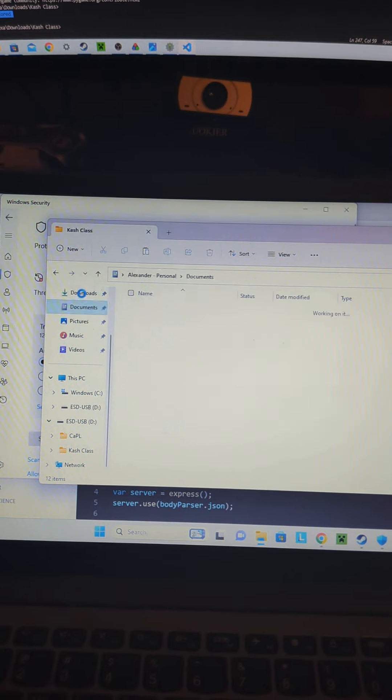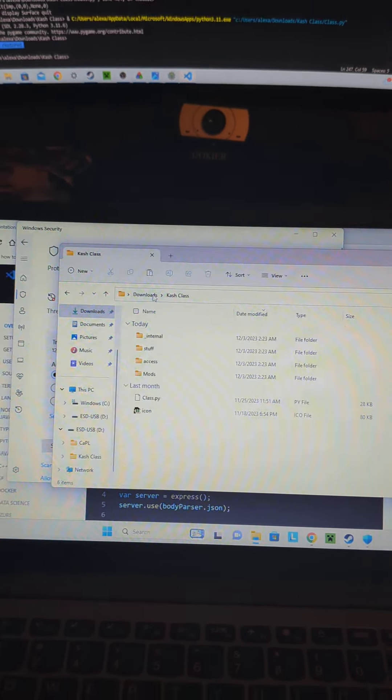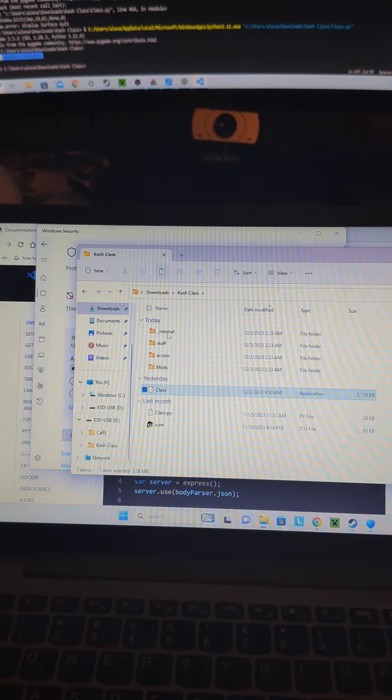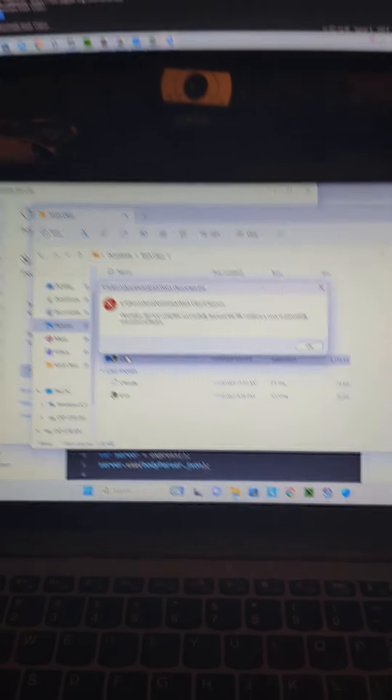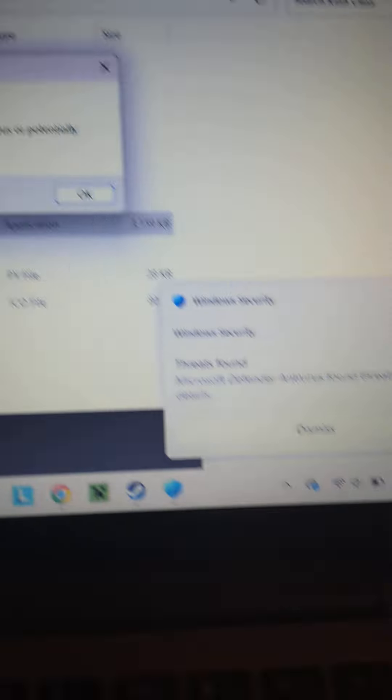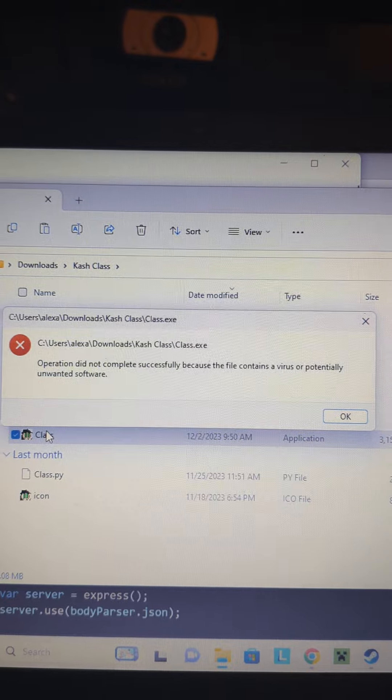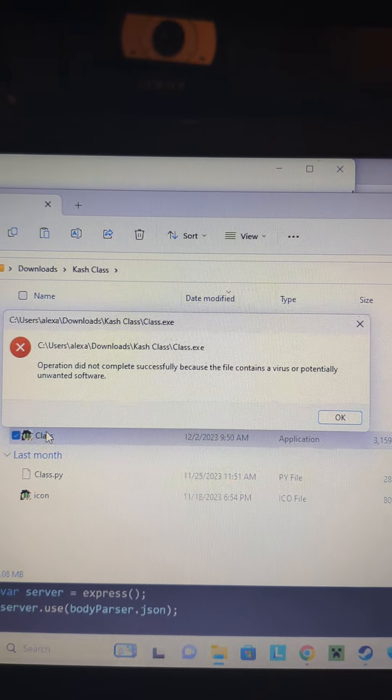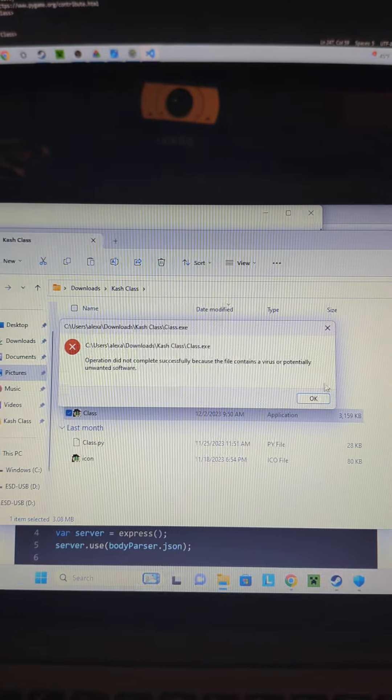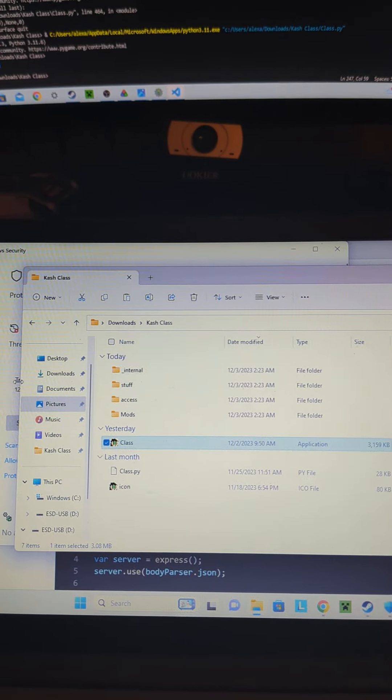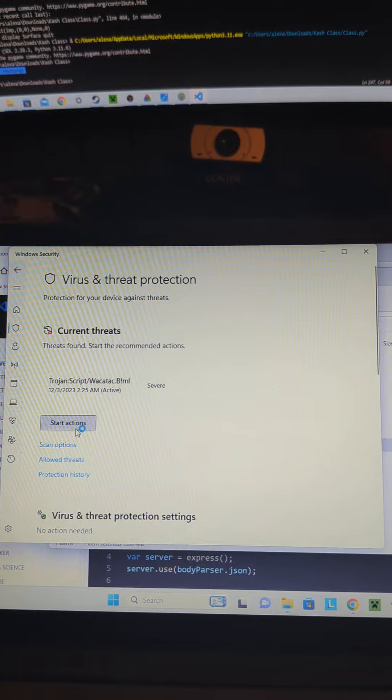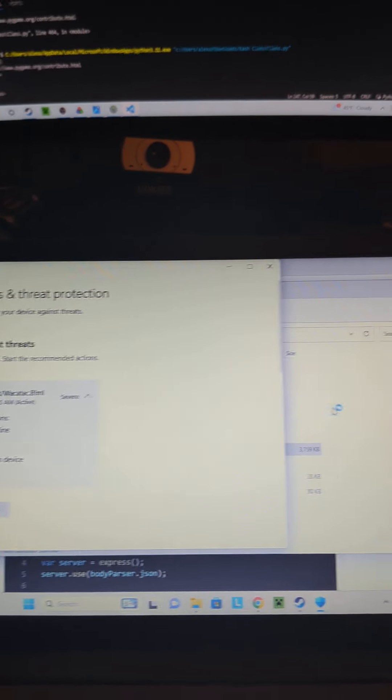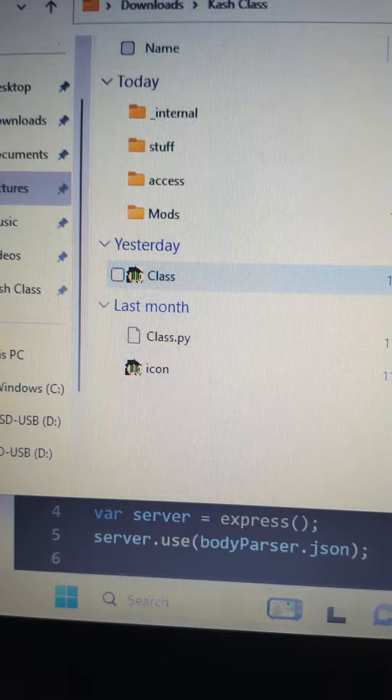I go over here to my downloads. Here. Paste it. And I try to run it. It tells me no. Threat's found. Operation not going to be successful because the file contains a virus or potentially unwanted software. And then it just deletes it. At some point, and I see it's over here, at some point it just removed itself.